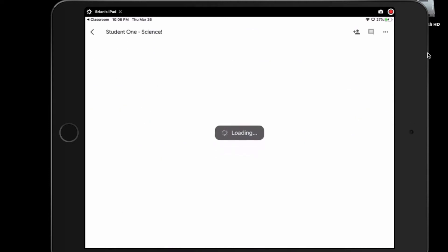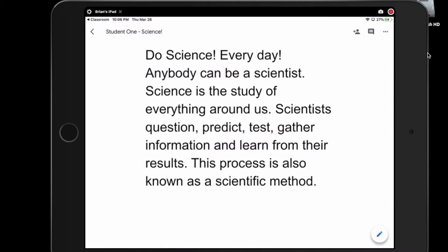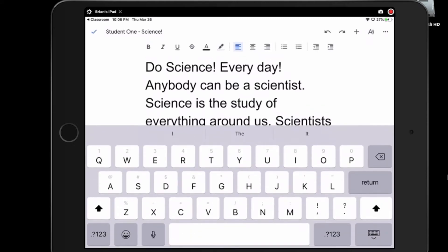Once we have our document open, what we have to do is get into editing mode. There's two ways to do it. One is to just double tap on the page and you'll instantly go into editing mode, or you have to hit this little blue pen down here in the corner. Hit the little blue pen and we are now in editing mode. You can see all the tools open, the keyboard opens, and we can edit our paper. There's a little flashing cursor there to show us where we would be editing.